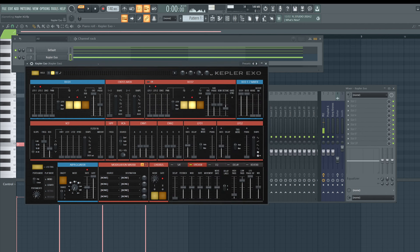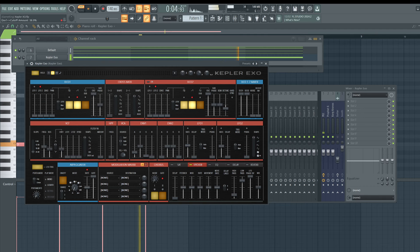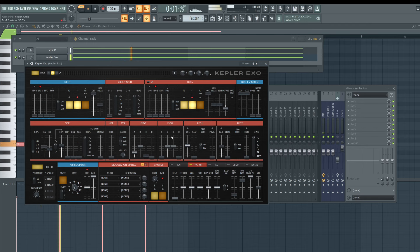For the bass sound, I don't want it to do too much. We can modulate the envelope to give it a small transient. The sound doesn't really need much else.